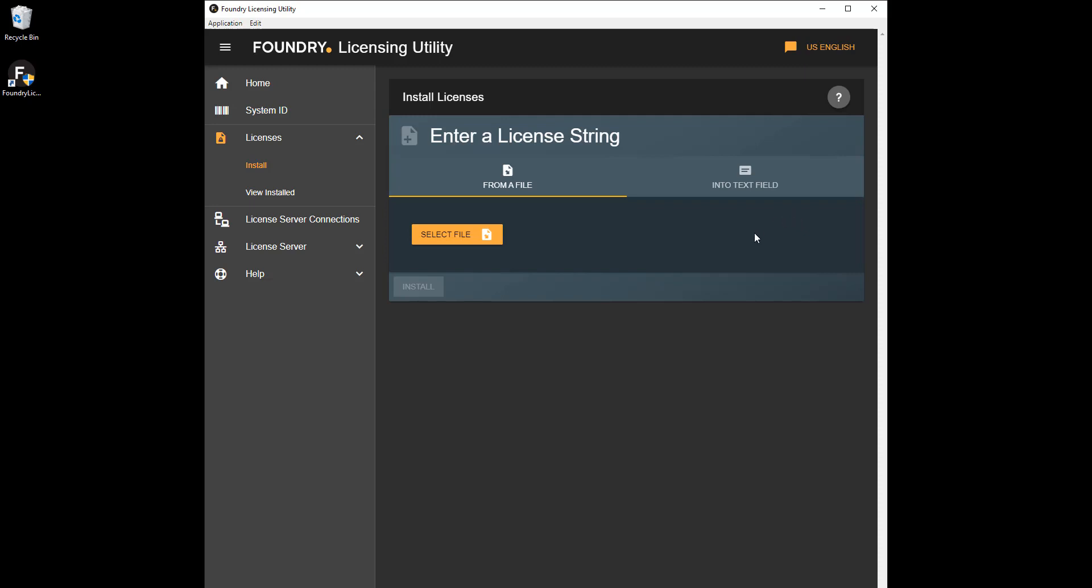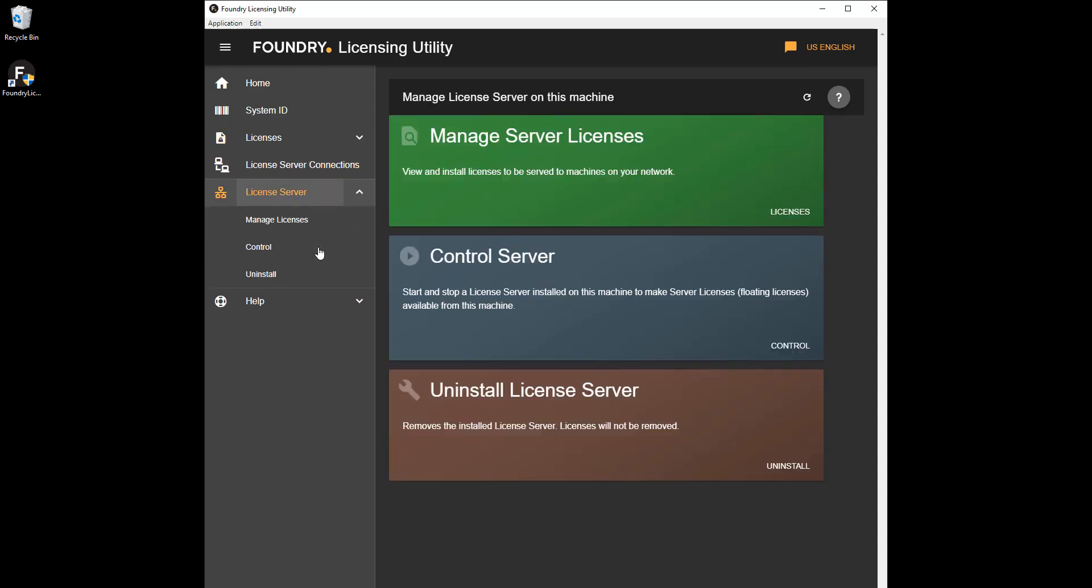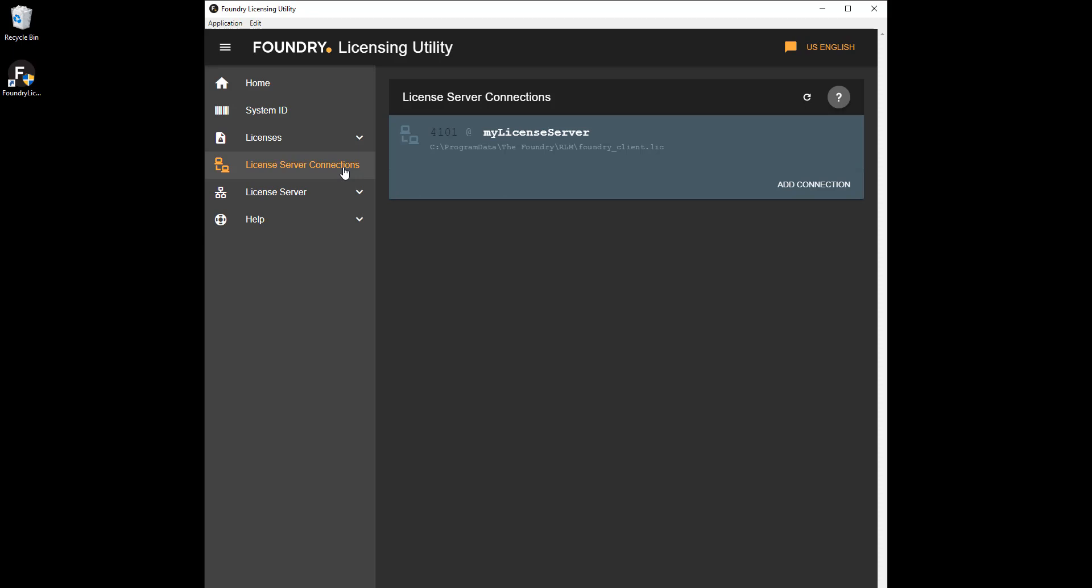On sites with a larger number of artists, you might need to switch between machines, and so you'll need a license server instead. Server licenses are sometimes known as floating licenses to reflect this behavior. In this case, a machine connects to a server to authorize a certain number of devices on a network. If you move from one machine to another, you can always run a Foundry product if the license count hasn't been used up.